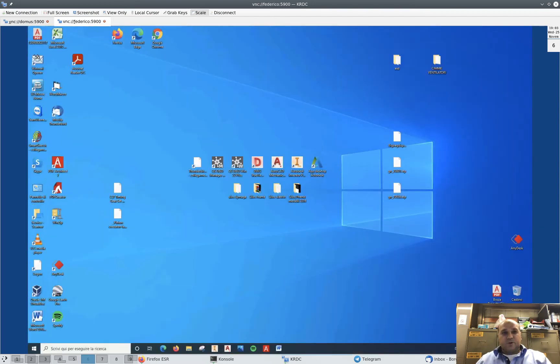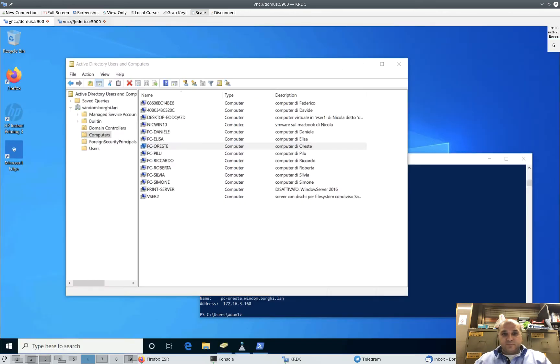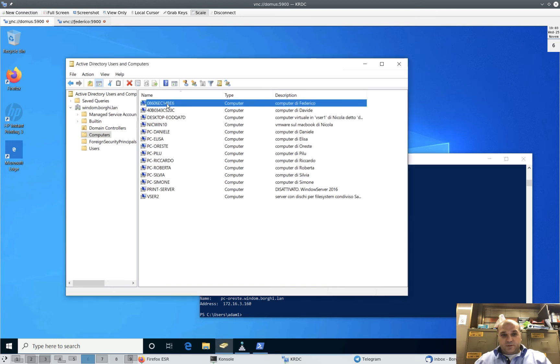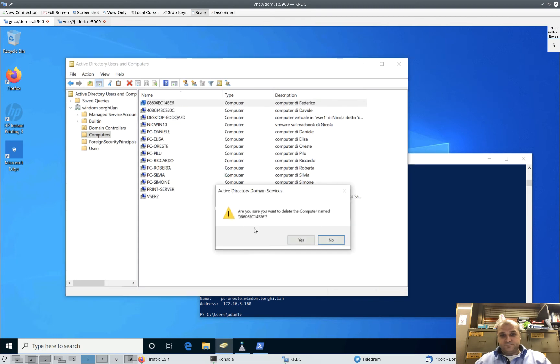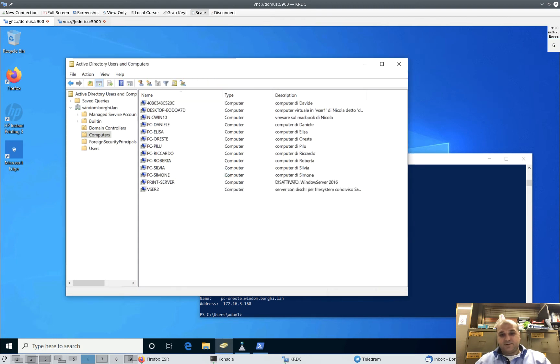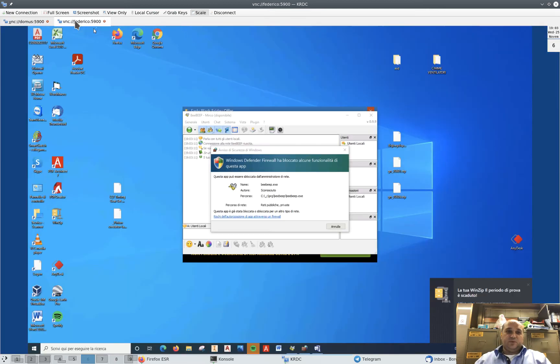We noted here that this is Federico's computer. Right-click, Delete. Are you sure you want to delete? Yes. Good. Now let's go back to Federico's computer.